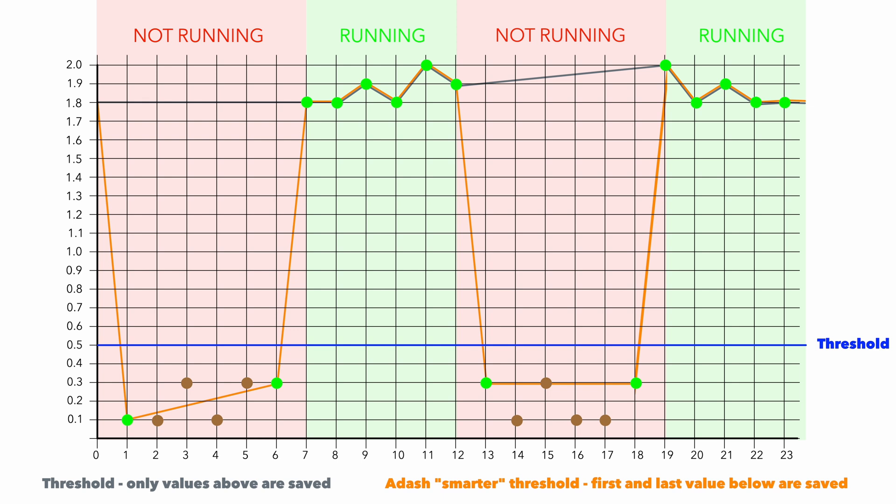Keep in mind that threshold parameter should be used only for machines which are not running continuously. It is also important to choose proper value as a threshold value.